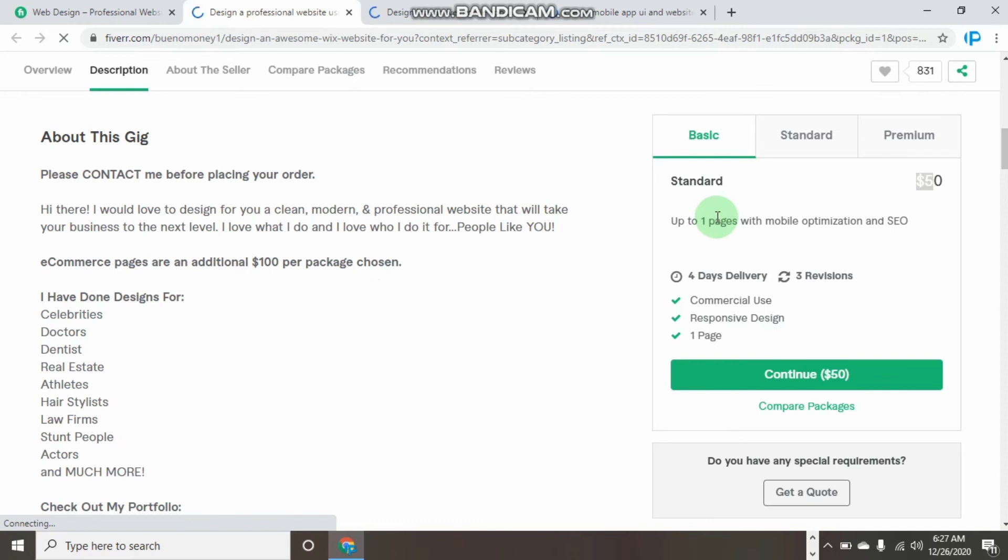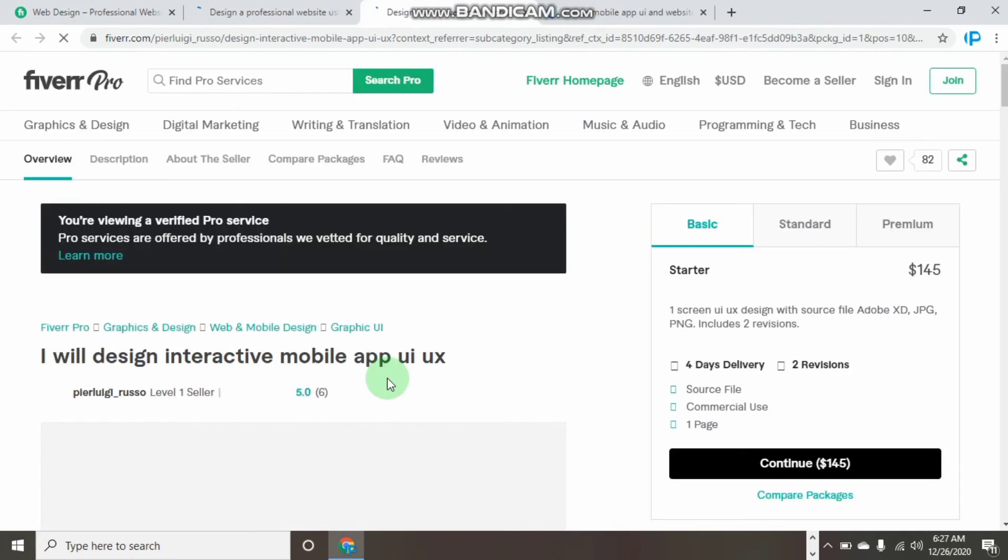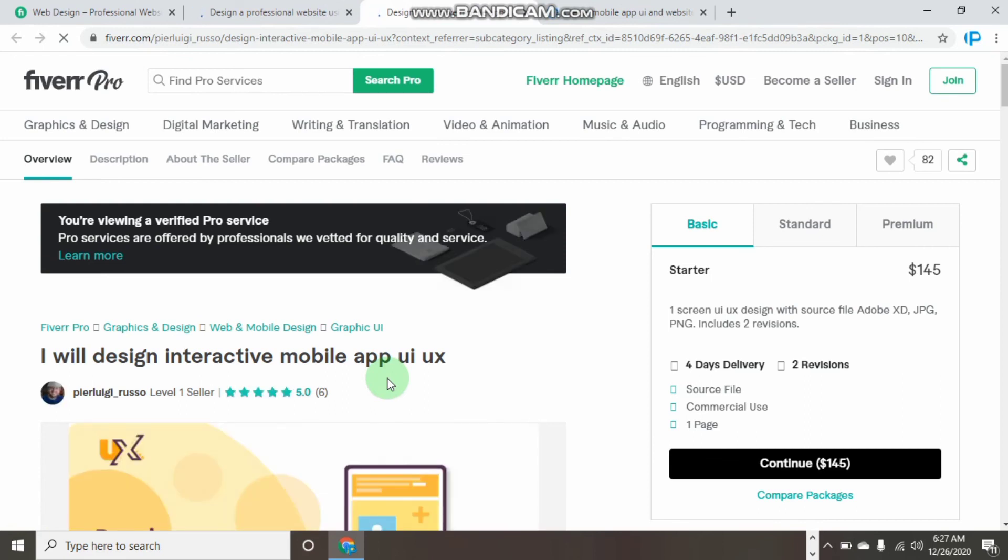So guys, this is what I wanted to show you—how you can earn big with Fiverr.com without having any experience. It's been a long time since we talked about this. Thank you for watching this video.